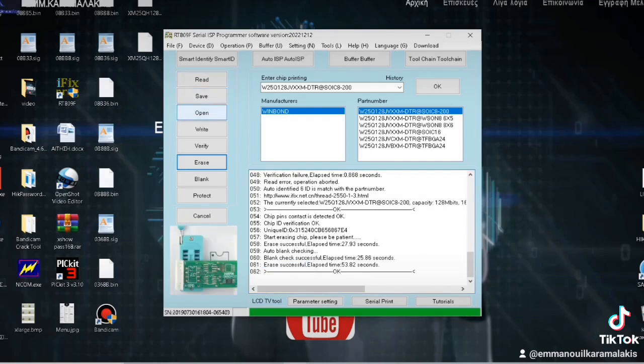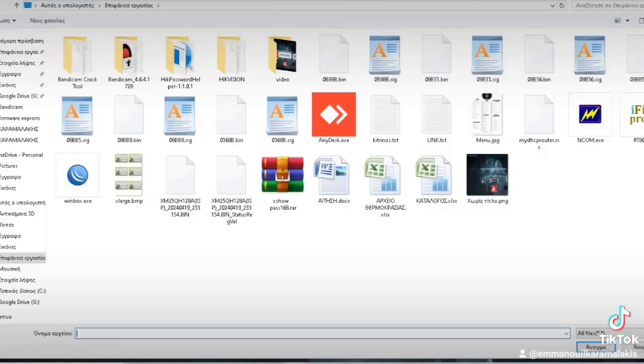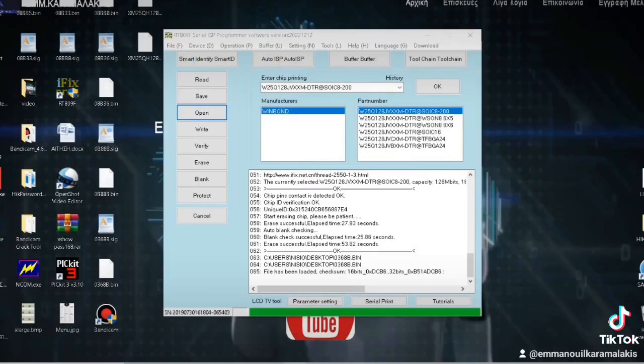So we open it to find the file where we have placed it in the destination. So we select it, and we will now perform a program. And we are ready. That was it.